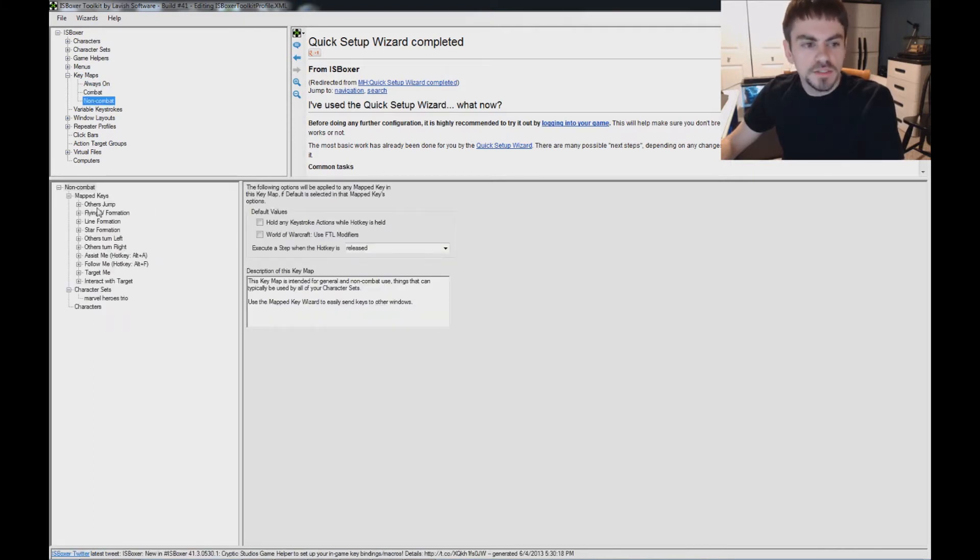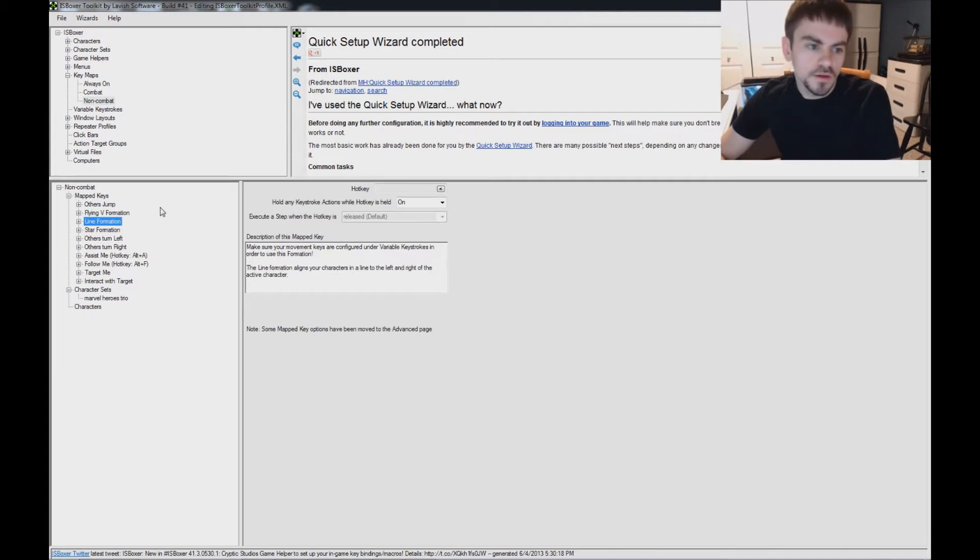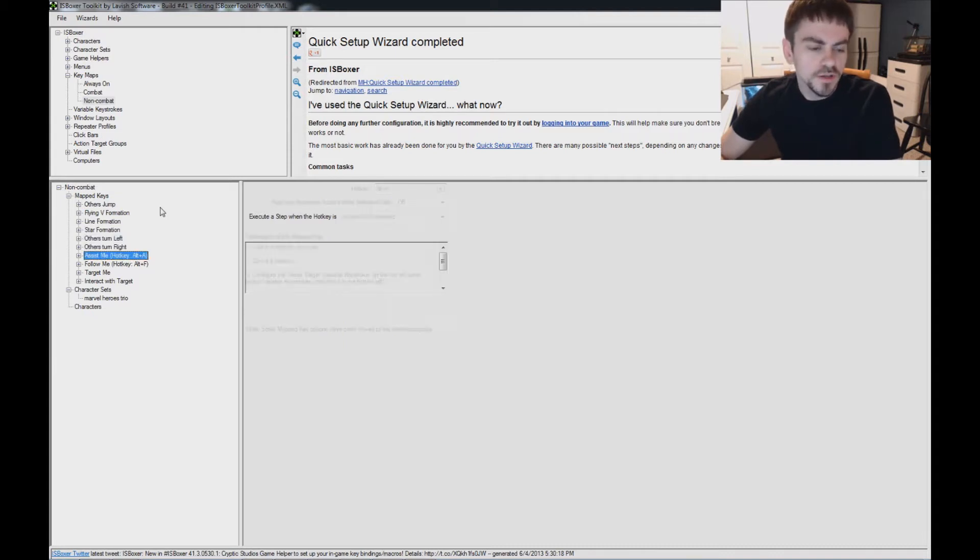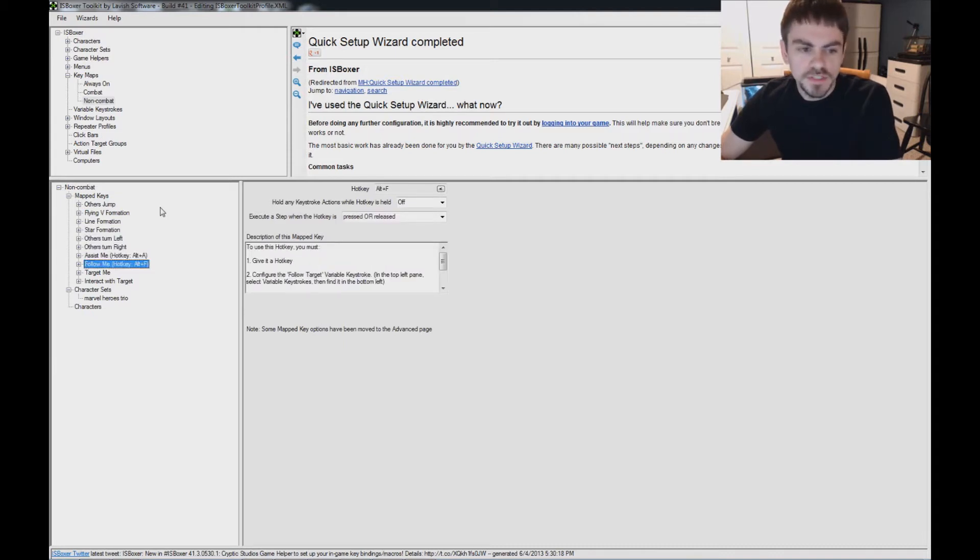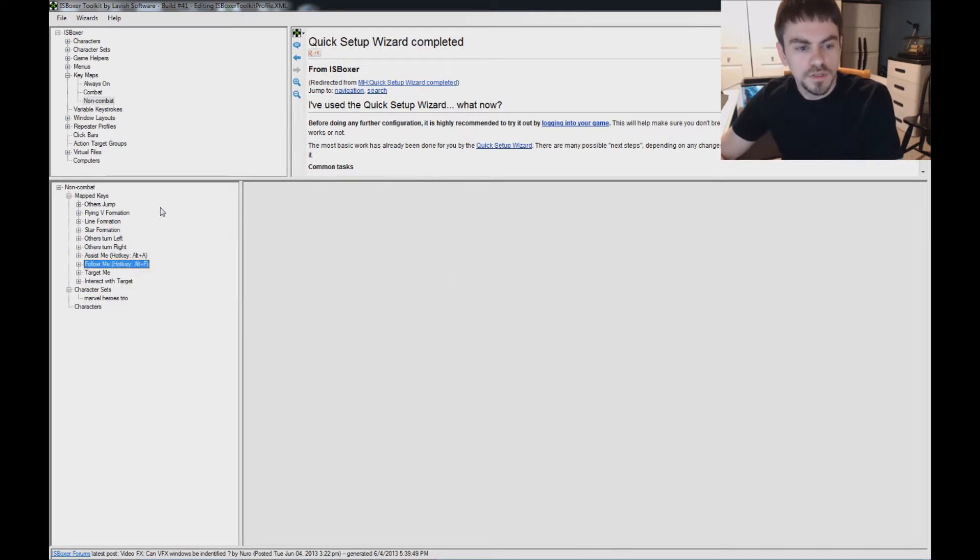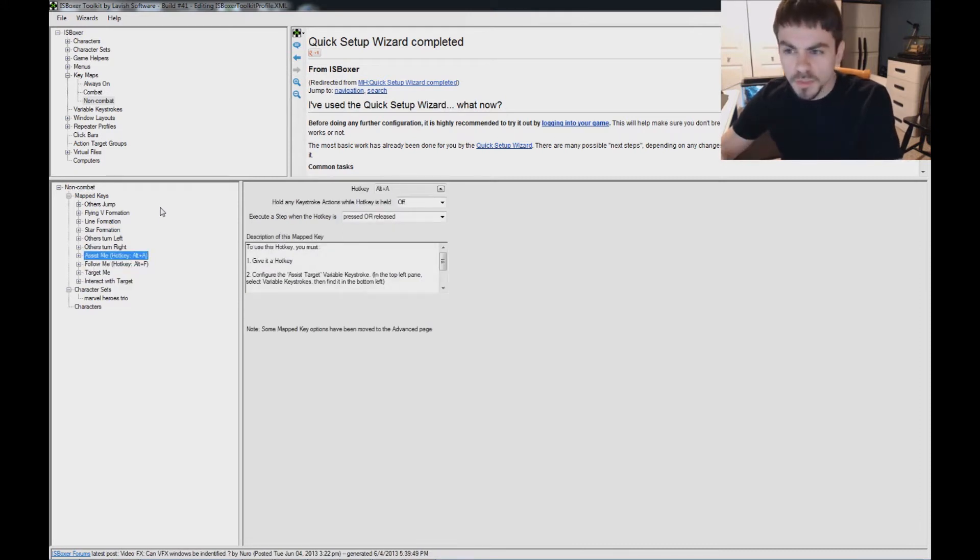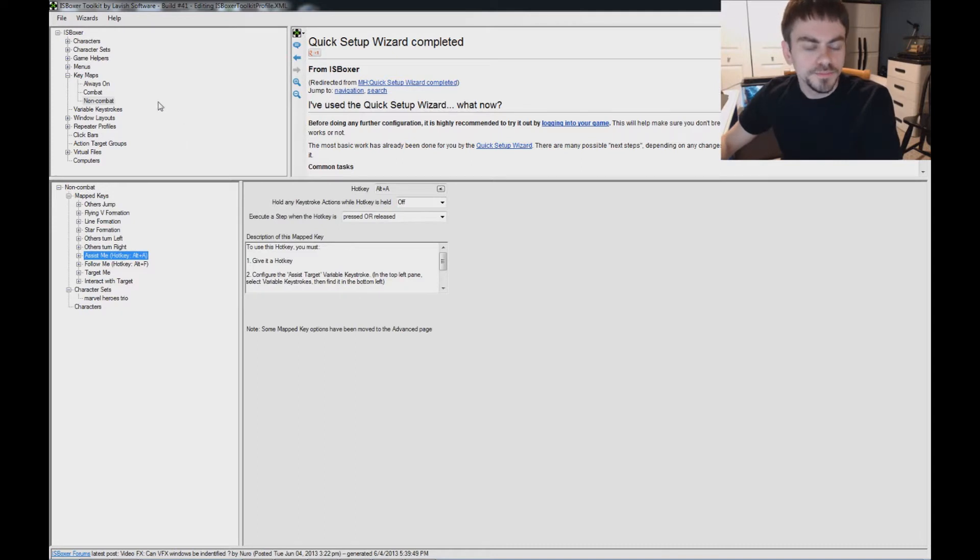Under non-combat, this has things mostly for MMORPGs, really, but assist me and follow me, you're not going to need those in Marvel Heroes, and you're probably never going to press Alt A or Alt F, so you probably don't have to worry about that so much.